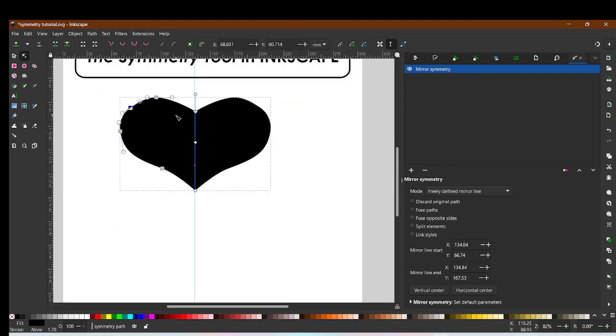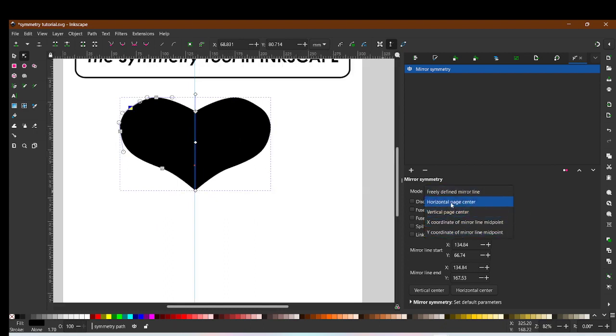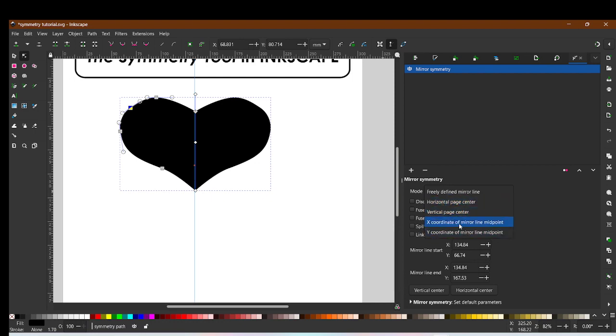So I'm going to leave it there for simplicity's sake, but just to let you know there are multiple ways to ask the program to create symmetry, so I invite you to play around with that.